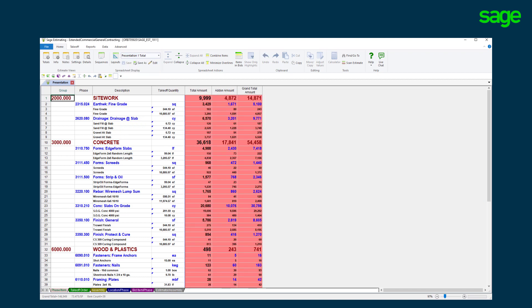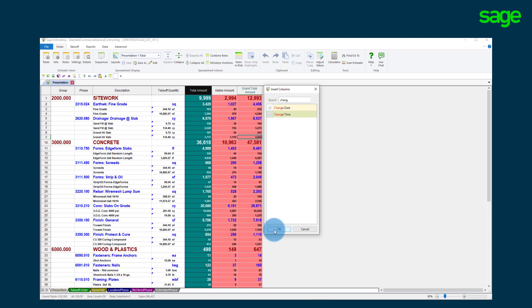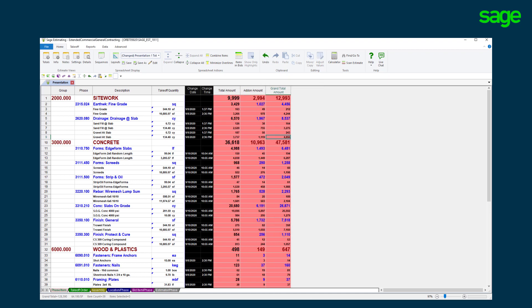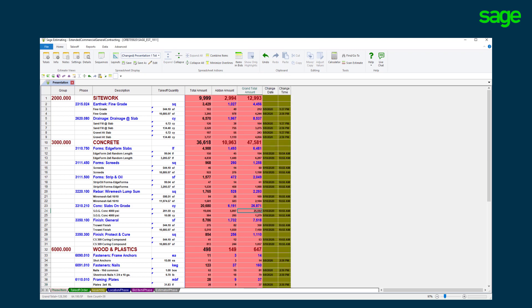Offering the versatility to see the estimate details how you want to see them. Build your layouts on the fly adding columns with the search tool. Move the columns to the preferred position on the spreadsheet. Change the profile of any column like background color and font.